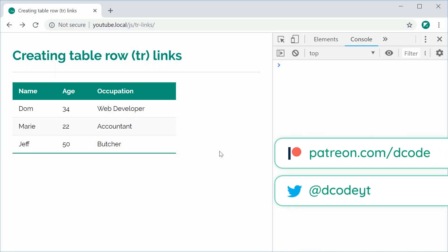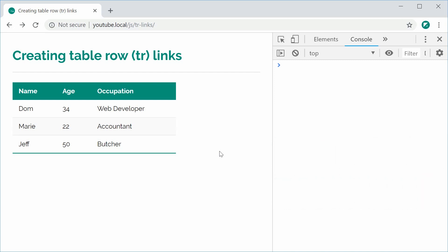Hey guys, how are you going? My name is Dom and in this video we're going to be looking at creating table row links inside HTML and JavaScript. The problem is you can't actually make an entire table row clickable using plain HTML.